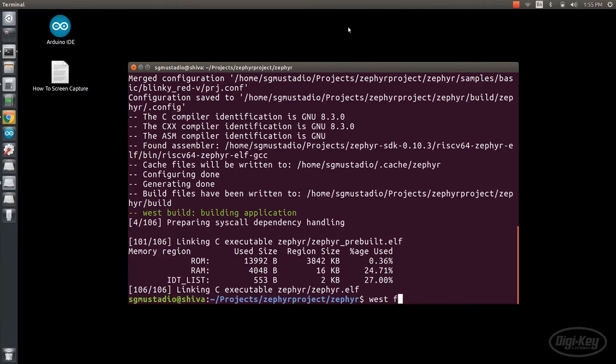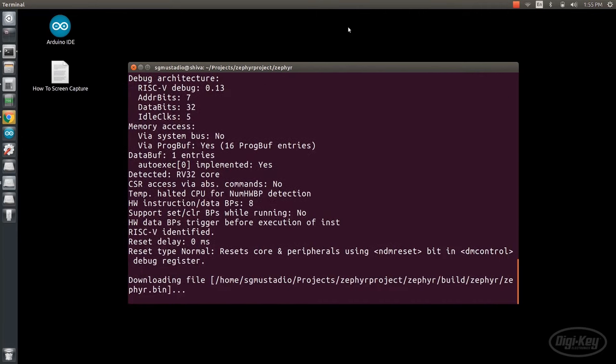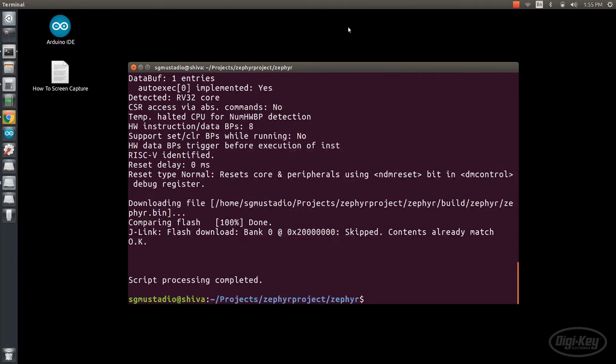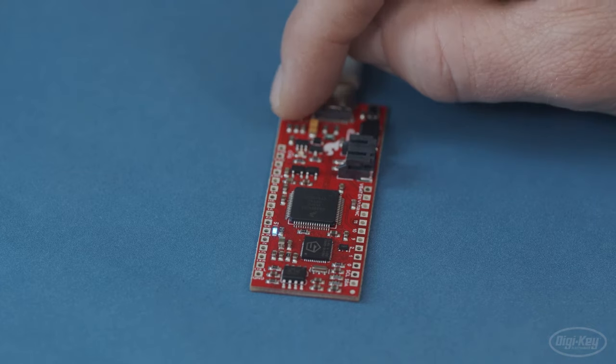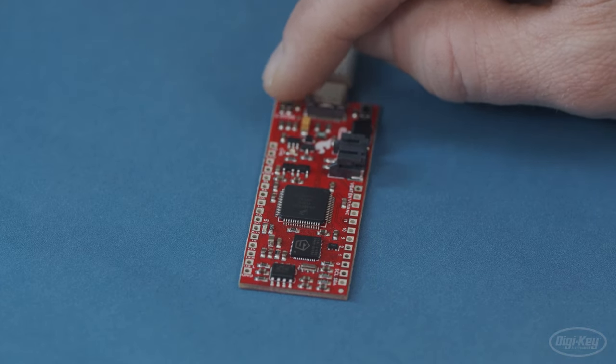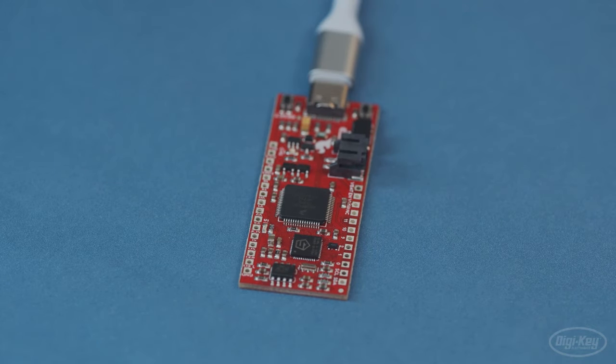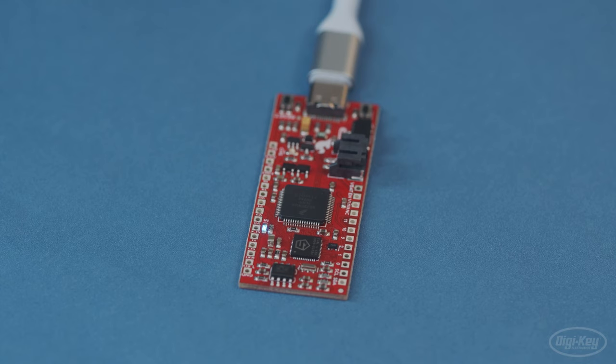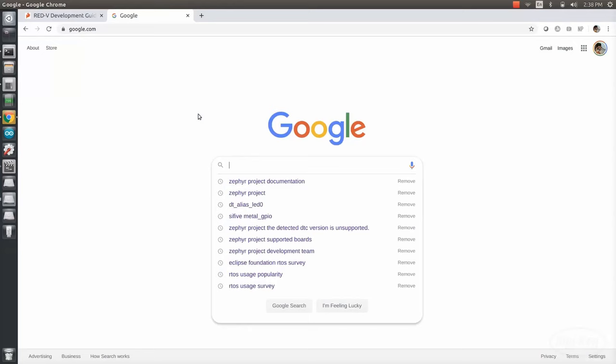Once it's done, we just call West Flash to upload the program to the Red-5 board. Wait a few seconds while that completes. When it's done, you should see the LED begin to flash. You might need to wait a few seconds after each reset as the real-time operating system needs to boot up inside the microcontroller.